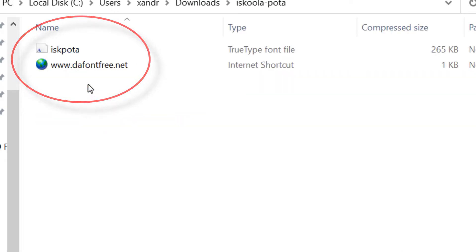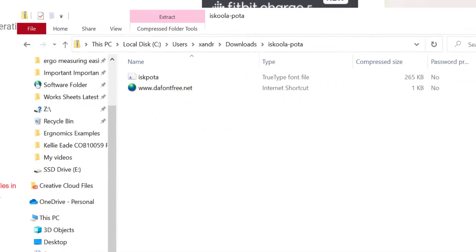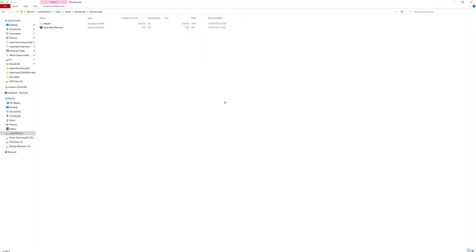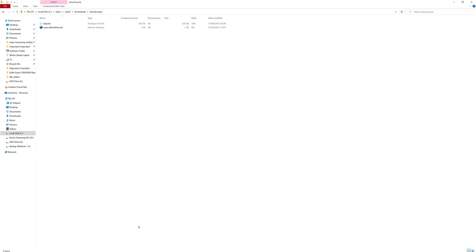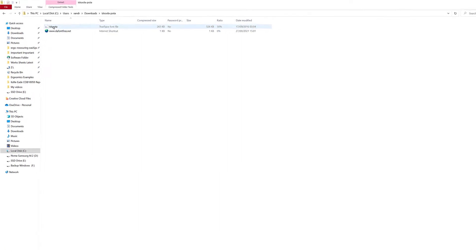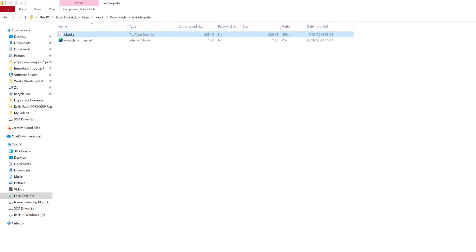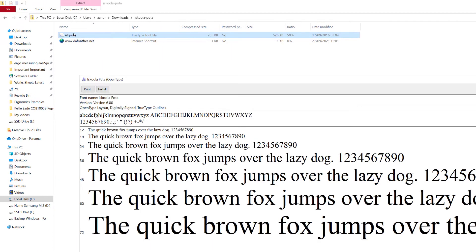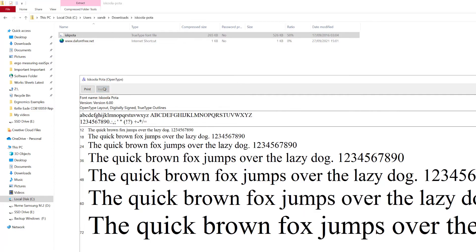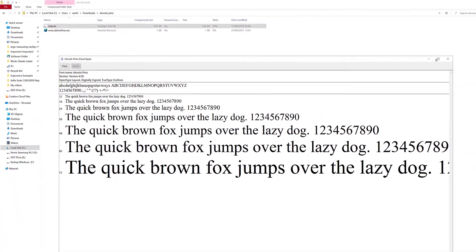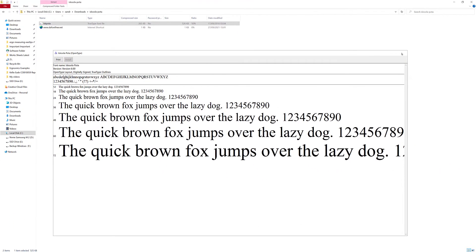There it is, and there you can see it. Now I want to put it in Microsoft Word, so make sure Microsoft Word is closed. To install it, just double-tap the font you want, which brings up this window. Select install, give it a while to install, and then close it.